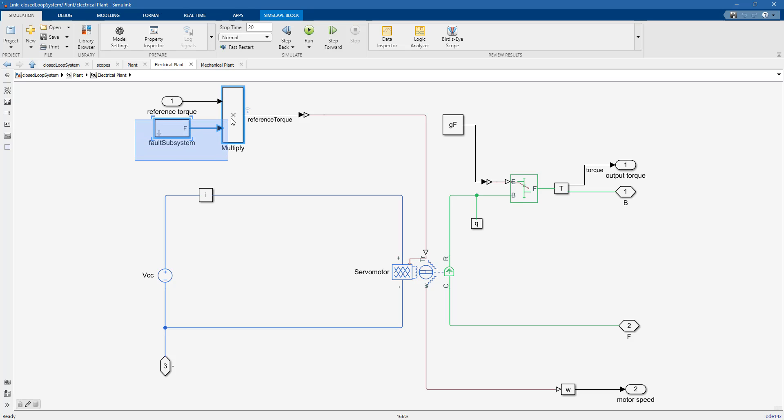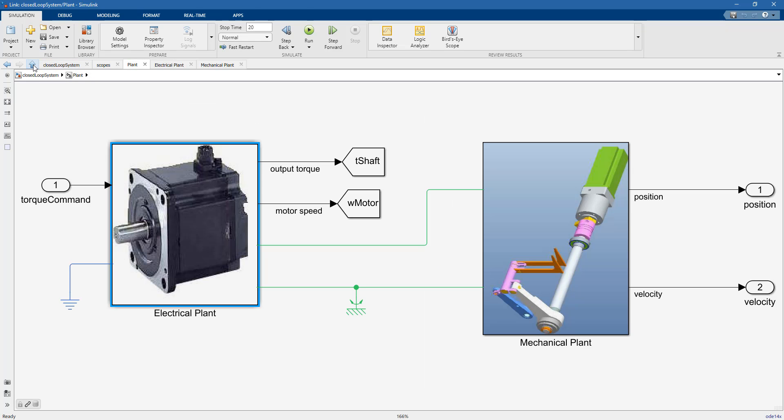Here we have a slightly more complicated subsystem that helps us model winding failure, which basically means breaking one of the phases of the servomotor.